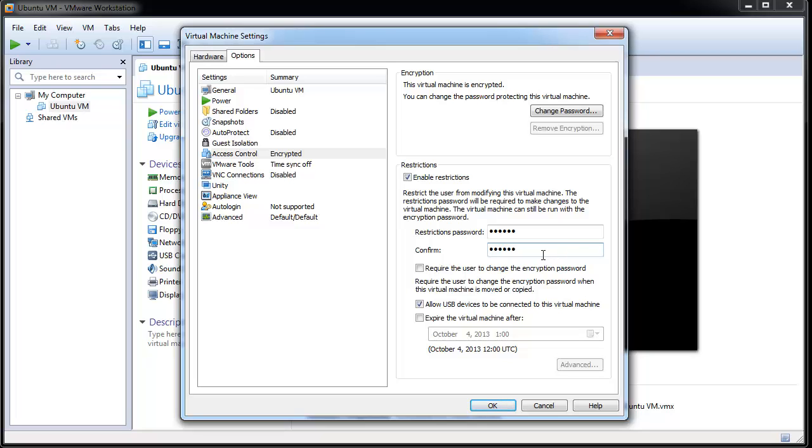Select the Require the user to change the encryption password option if you want the end user to change the password when the virtual machine is moved or copied. Select the Allow USB devices to be connected to this virtual machine option if you want the end user to connect USB devices present on the host machine.